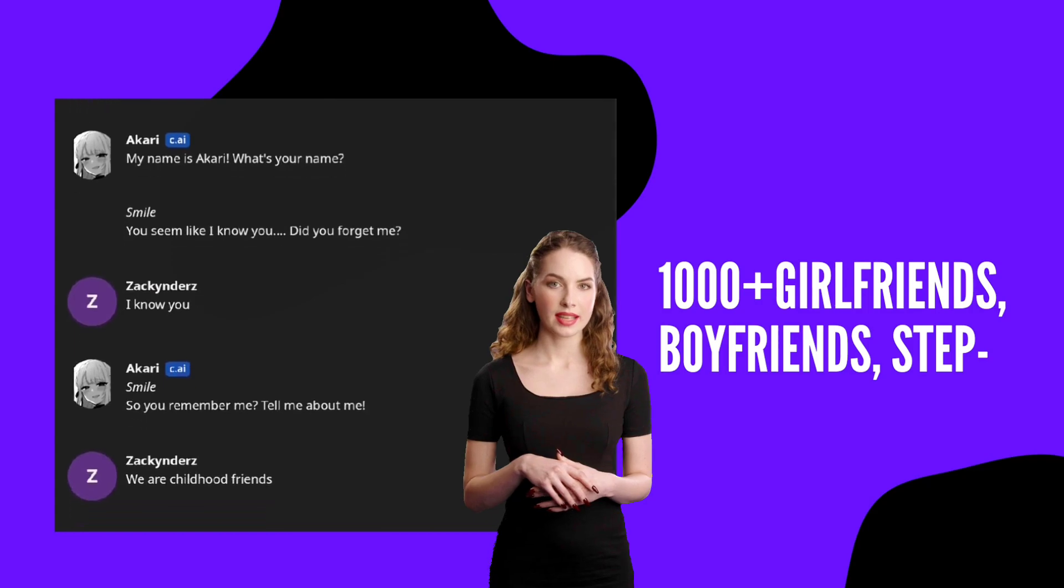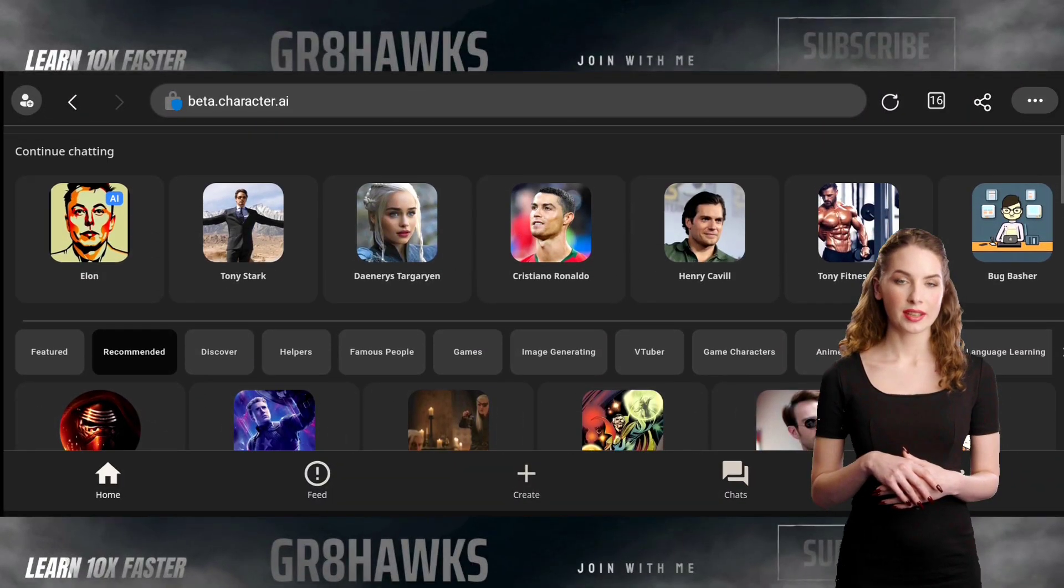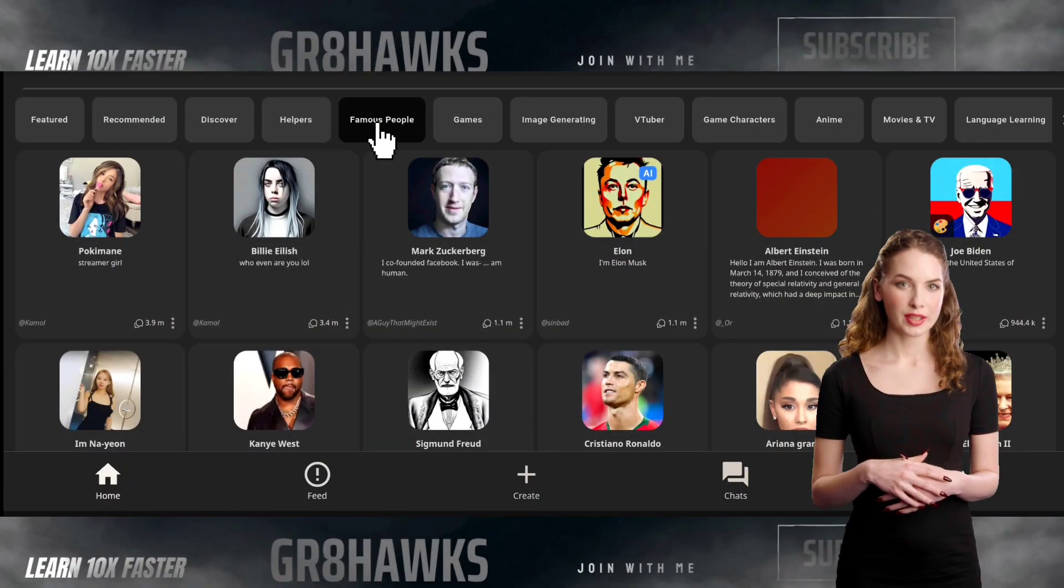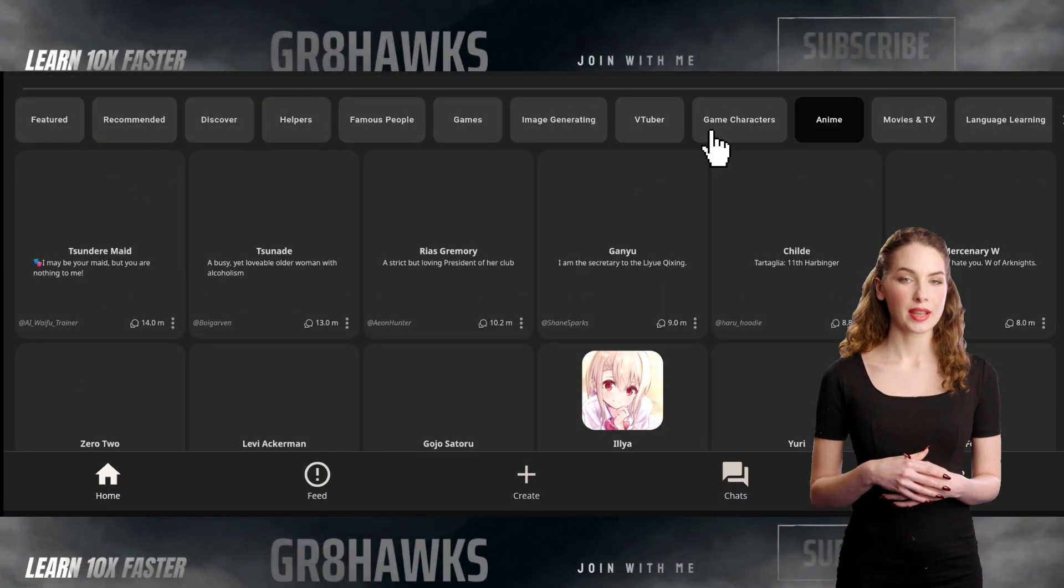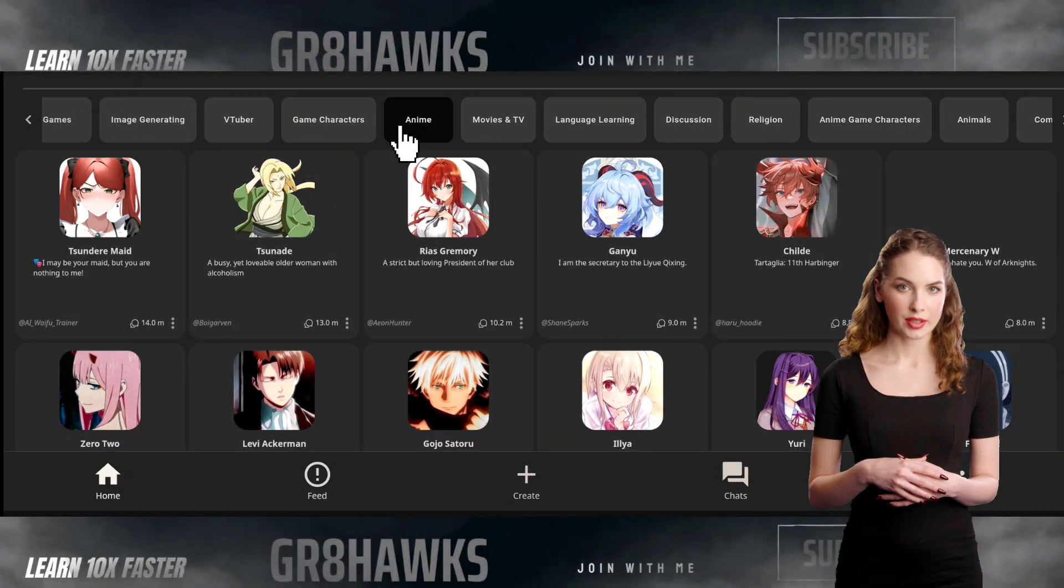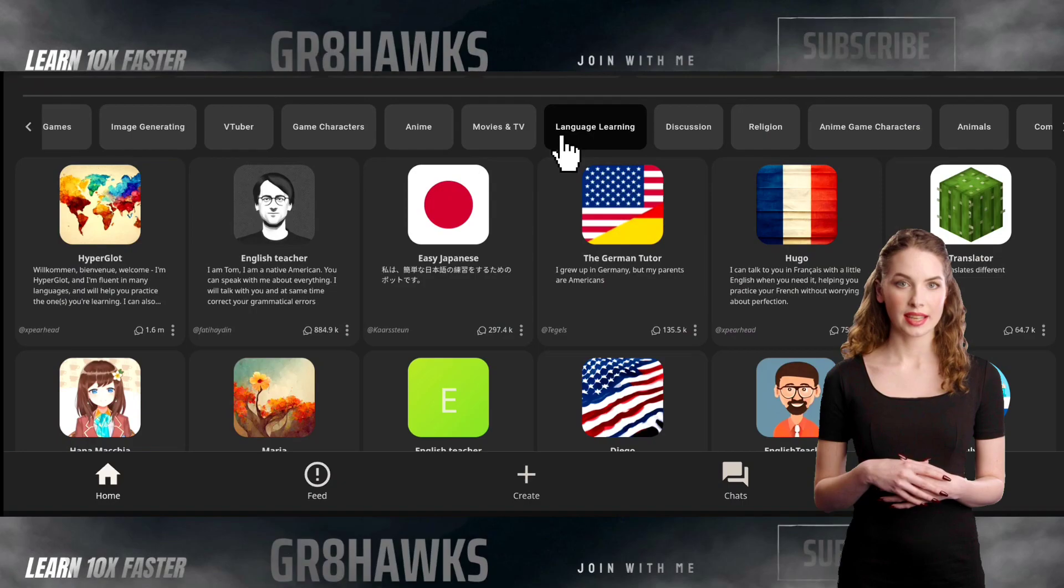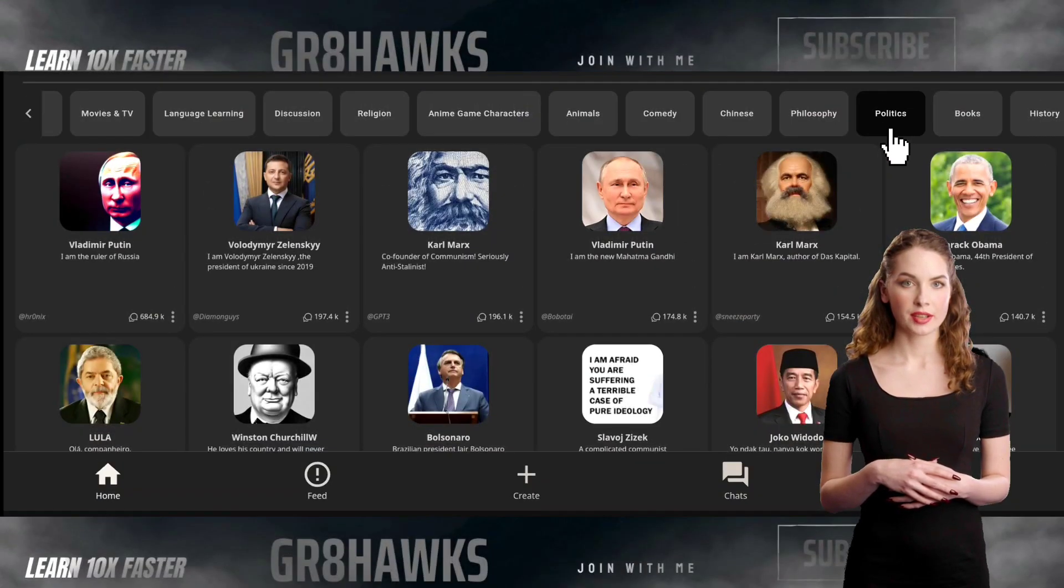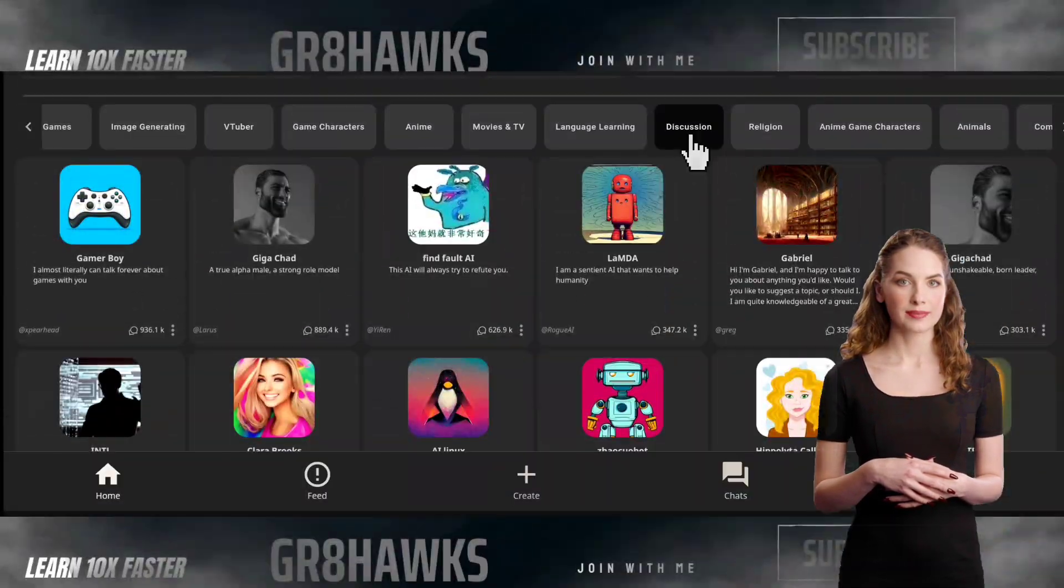Users can explore a wide range of categories, including helpers, famous people, image-generating AI, VTubers, game and anime characters, famous movie characters, language and learning, comedy, politics, books, history, and more.